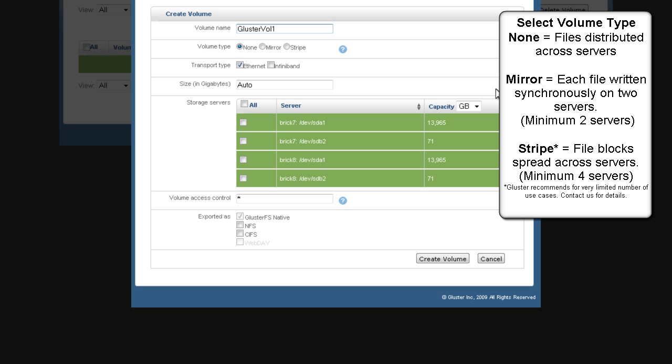Mirror means all of your files are replicated twice. You'll need at least two servers to activate this feature. Stripe means file blocks are spread across all storage nodes. You'll need at least four servers to activate this feature.